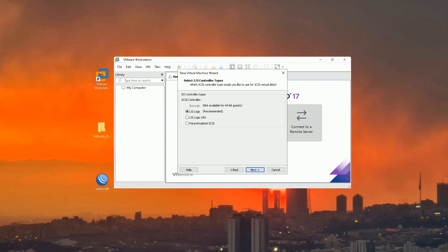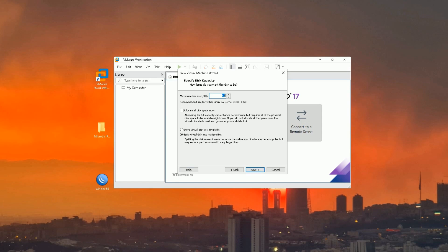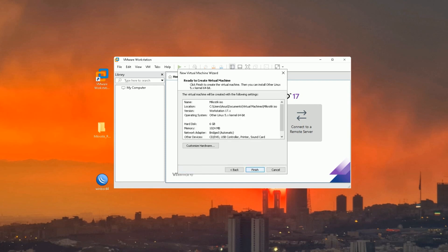In the network connection section, select Use Bridged Networking. Click Next. Choose LSI Logic, which is recommended. Click Next. Virtual disk type must be IDE. Click Next. Select Create a New Virtual Disk, then click Next. For disk size, 26 gigabytes is enough. Select Store Virtual Disk as a Single File. Click Next, Next, Finish.